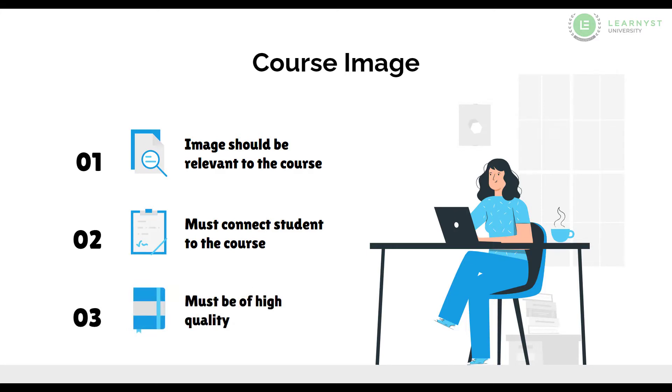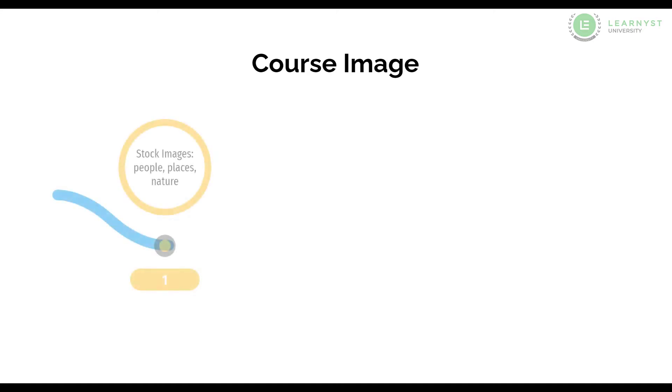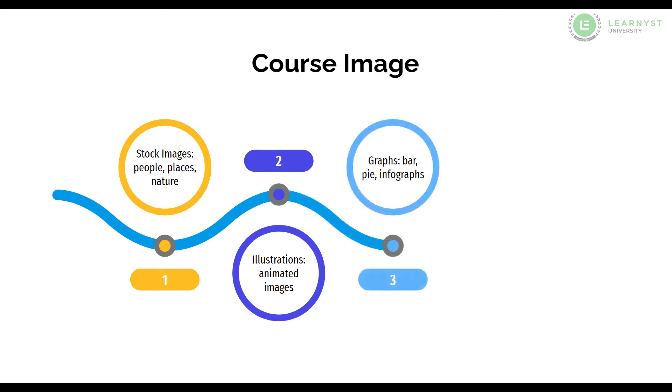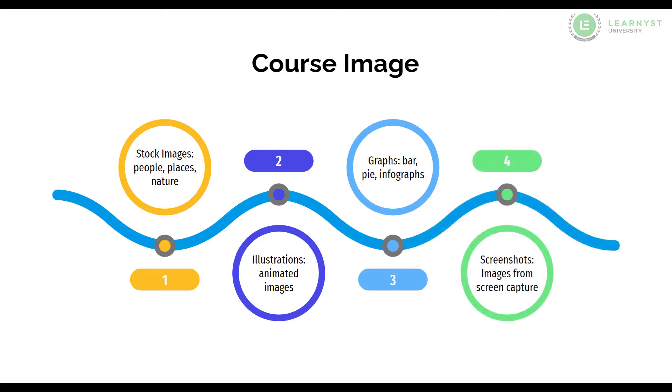There are 4 types of images you can use in your course. 1. Stock images which are basically images of people, buildings, nature or objects. 2. Illustrations which are animated images. 3. Graphs which are any bar, pie or infographics. 4. Screenshots which are images you can get from a screen capture device.